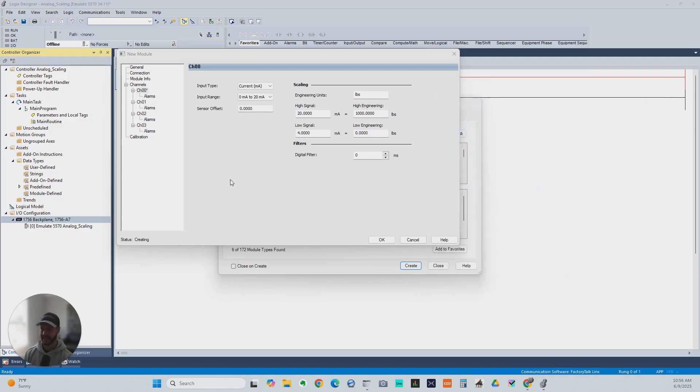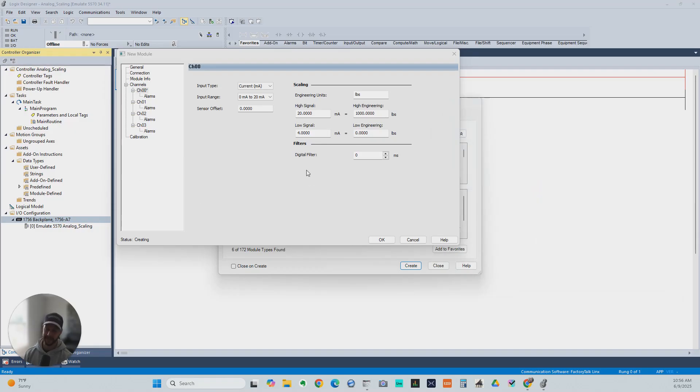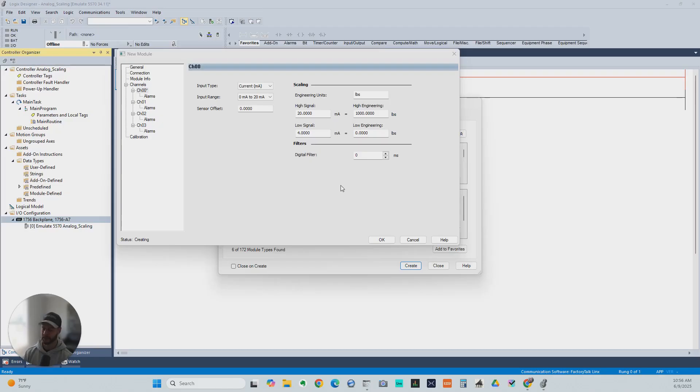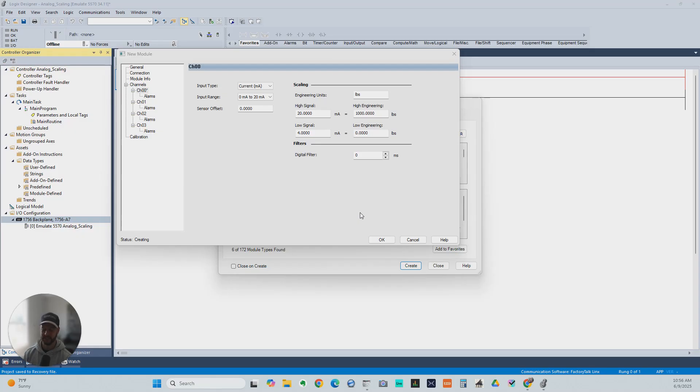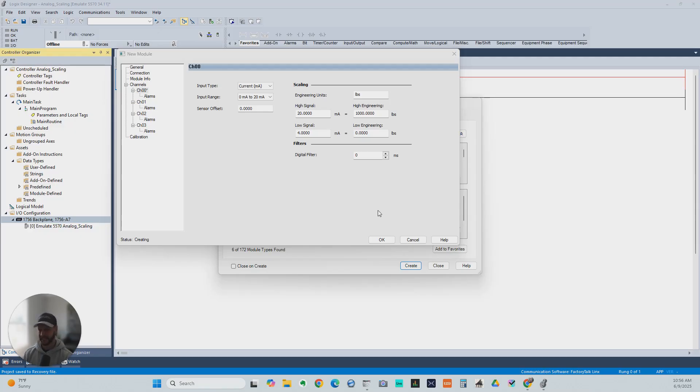That's how you scale the analog input or output module with ControlLogix platform. And again, they make it really easy. Not all modules support this really easy setup. So if you want to learn the full way to do it with math instructions and so on so that you can scale whatever, wherever, with whatever platform, we can help you do that at myplctraining.com.